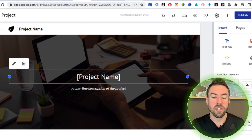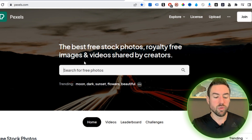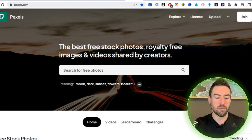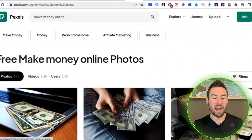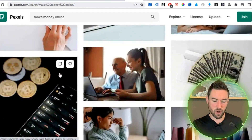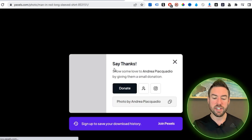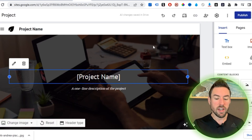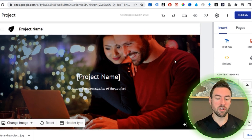I'm in the make money online niche, so go over to pexels.com — all the links covered in this video will be down below. On Pexels, type in a few words related to your product and niche. For example, I can type 'make money online.' Pexels is free to use, so you can use photos on your web page without any worry. Find a good photo that represents your brand, click 'Free Download,' then go back to Google Sites, click the image, select 'Change Image,' hit 'Upload,' and upload that photo.